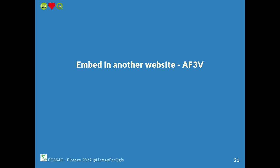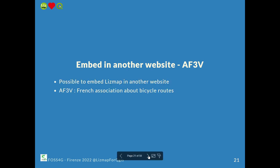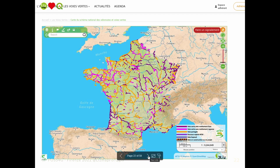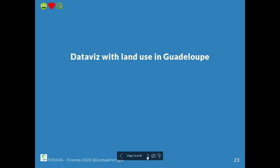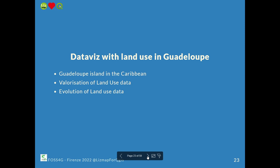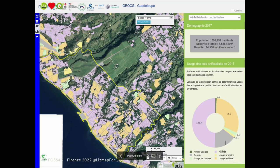Some people embed their LizMap Web Client into their website. That's the example of the French Association about bicycle routes — this is a LizMap map embedded in another website, so you can find actuality, agenda, et cetera on that other website, but with a web GIS application inside. Then we have a database example with land use in Guadalupe in the Caribbean. They use it to show land use according to some theme — like human land — with matching colors, and you can switch to different kinds of statistics.